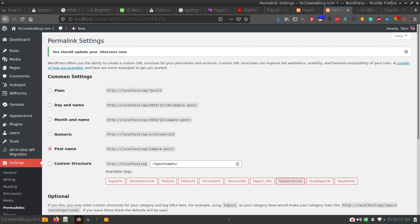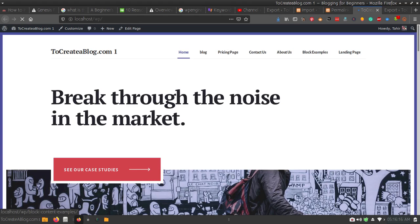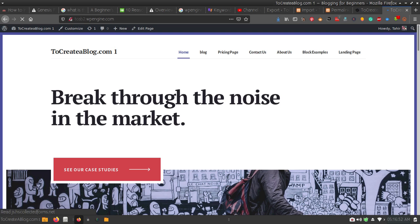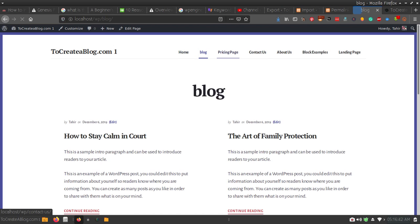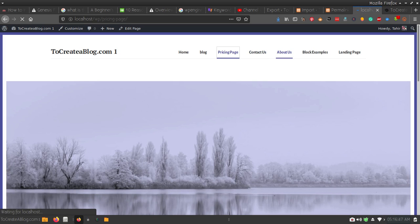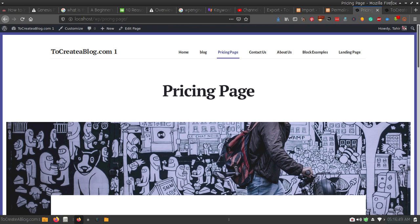Now you can see we have successfully imported our website from the live environment to the local environment. This is our local website — you can see the address localhost.wp. If you visit the front end of our live website at WP Engine, you can see this is the live website at dcap2.wpengine.com. This is our local website.